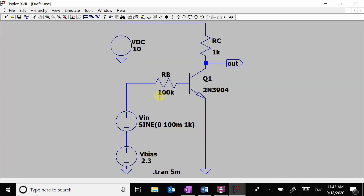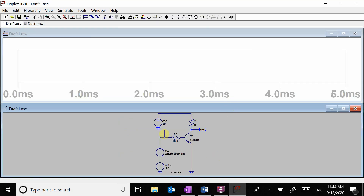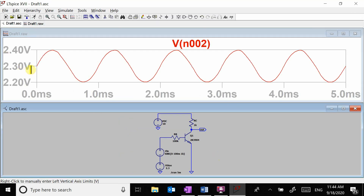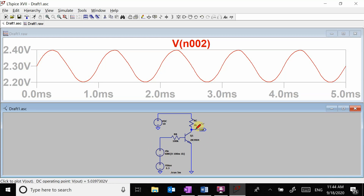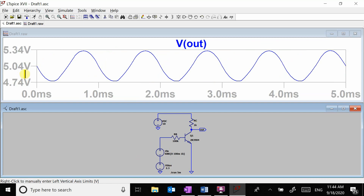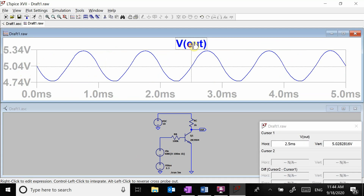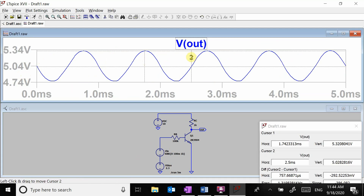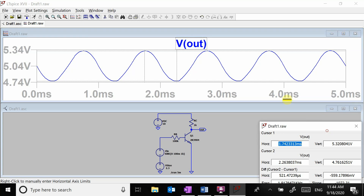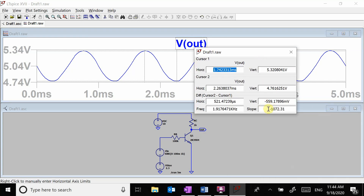Let's look at this in LTSpice. The voltage here is centered around 2.3 volts, going up about a tenth of a volt and down about a tenth of a volt from the input. Looking at the output, it's also biased up to about 5 volts. The gain shows about 0.6 volts peak-to-peak output and an input of about 0.2 volts peak-to-peak.